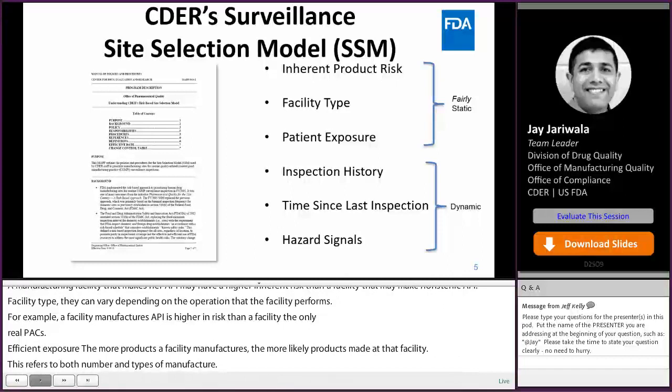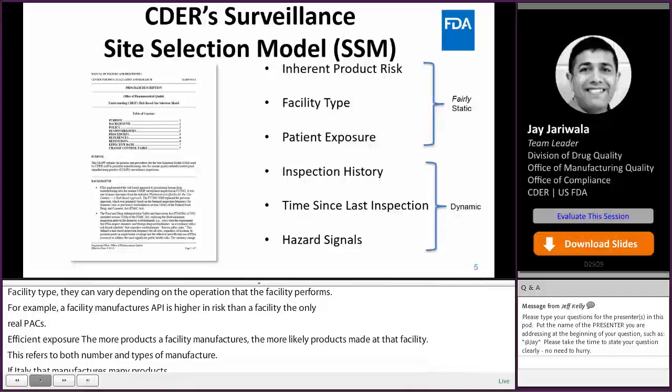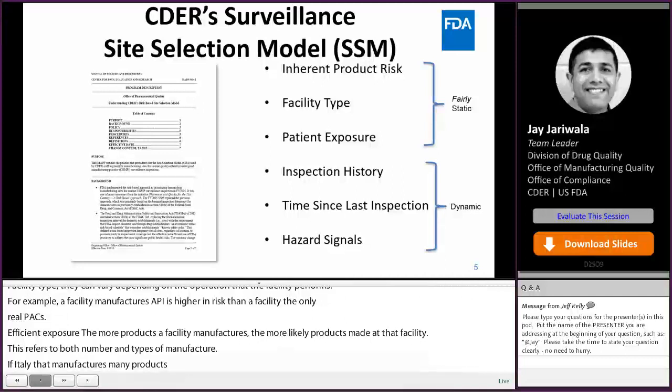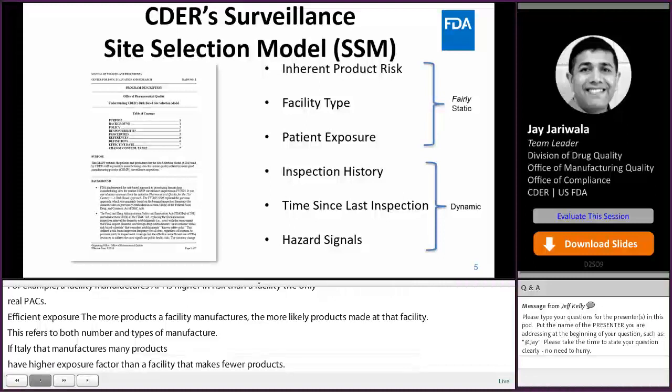Now the dynamic factors. Inspection history: a facility that has not met established quality standards when previously inspected is considered higher risk than those that have met standards in the past. Time since last inspection.